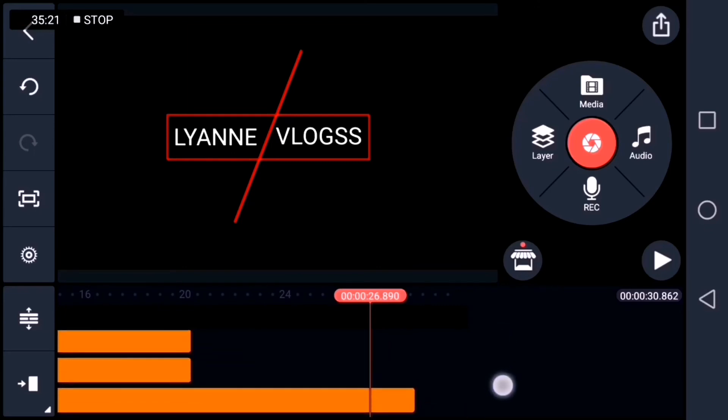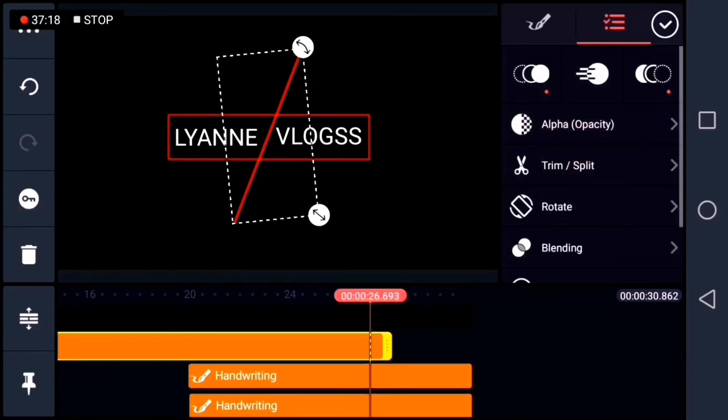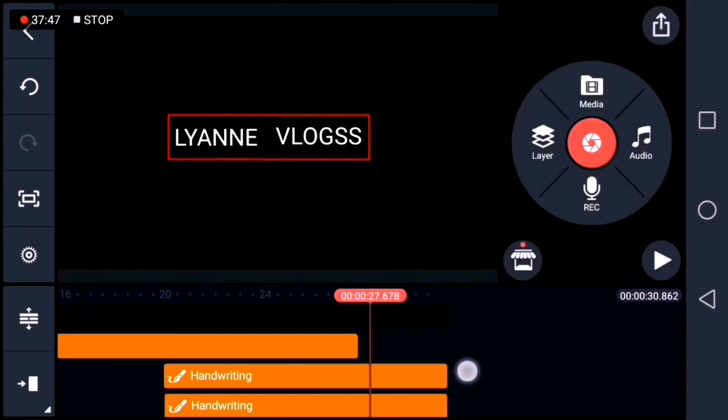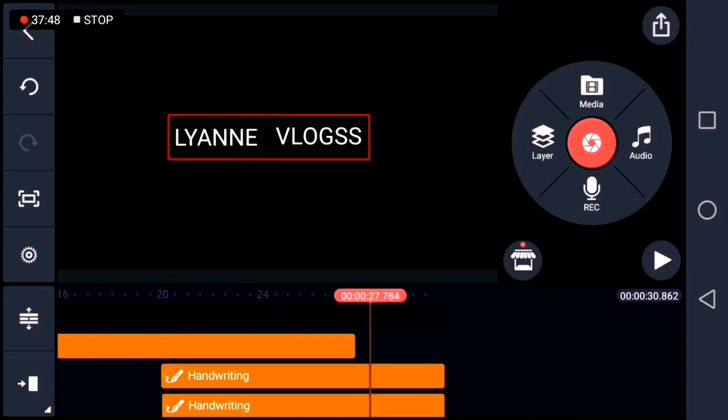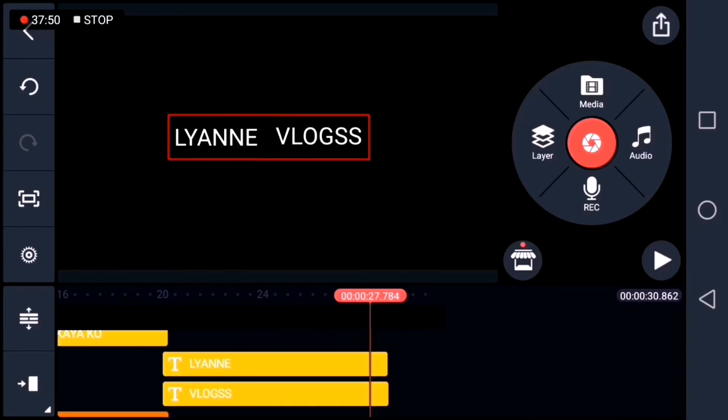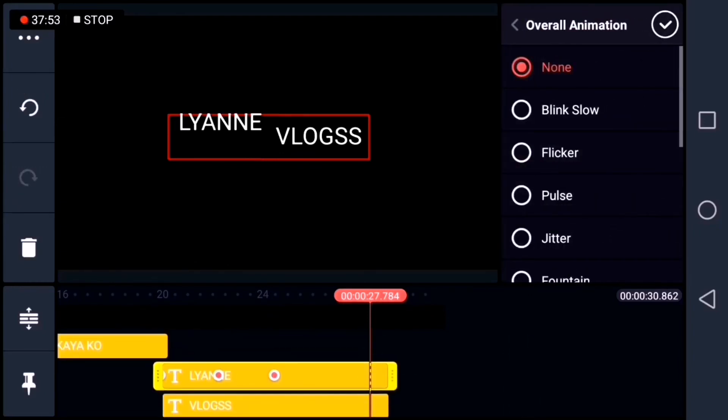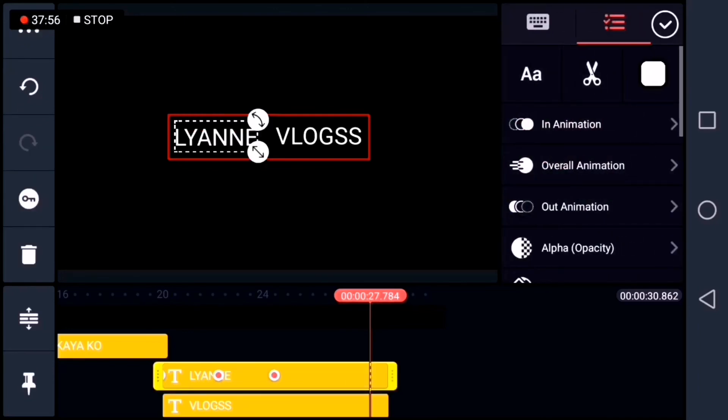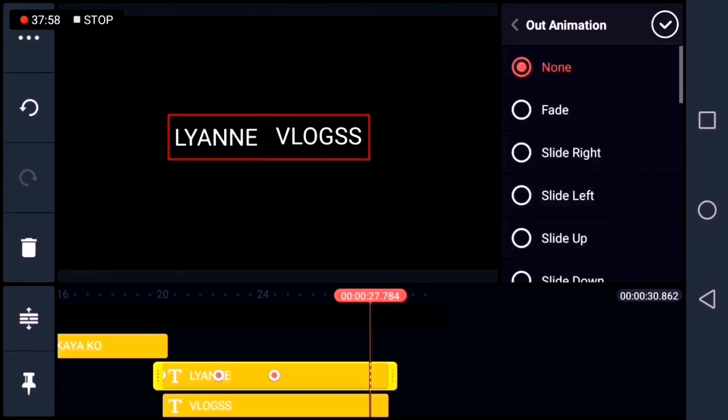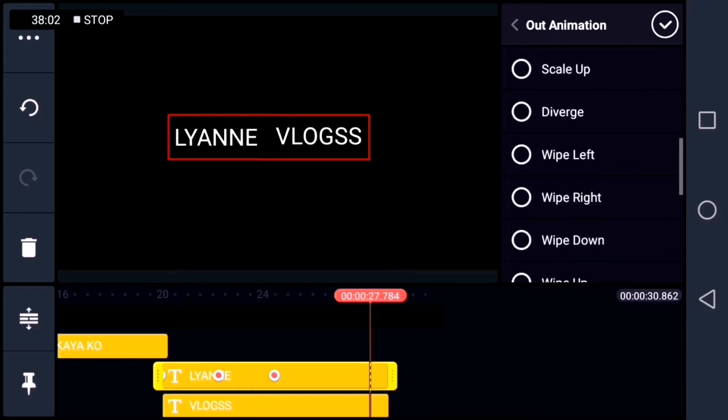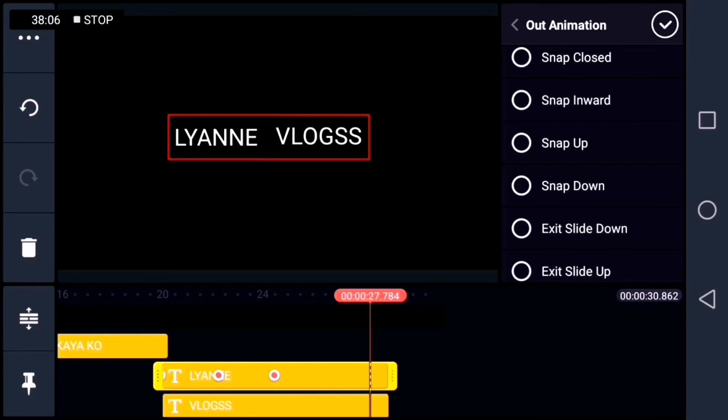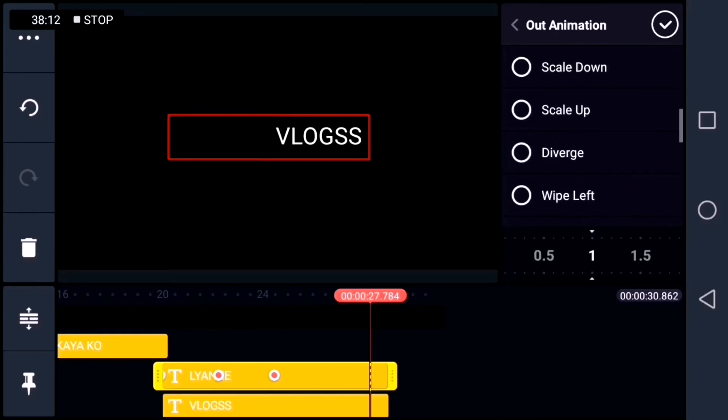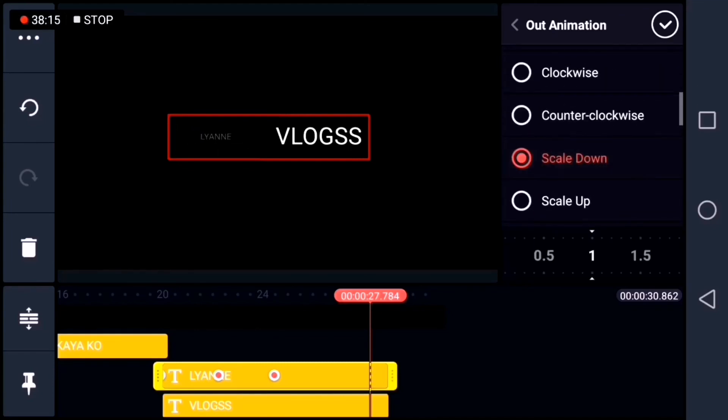Now, let's put an out animation on the slash line shape, erase in order. Next, we'll place an out animation on the two text layers, Leon and vlogs. Scale down.